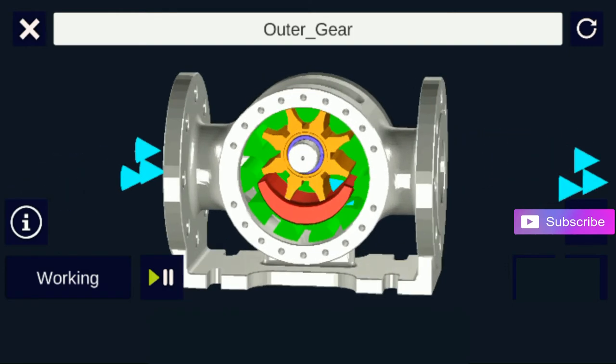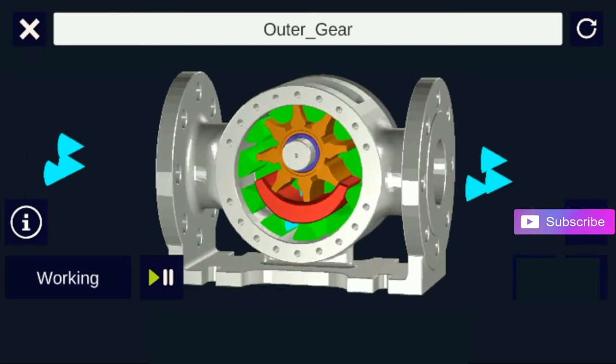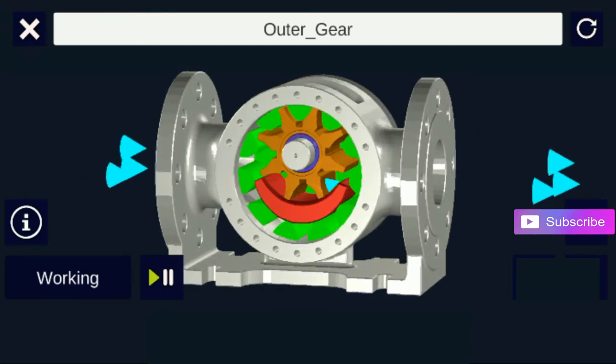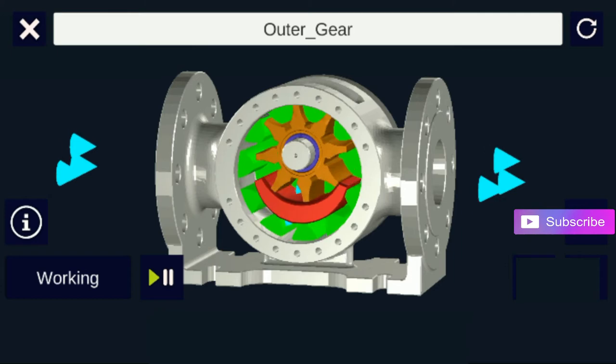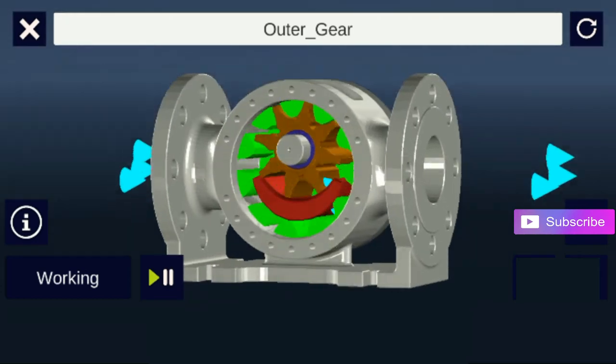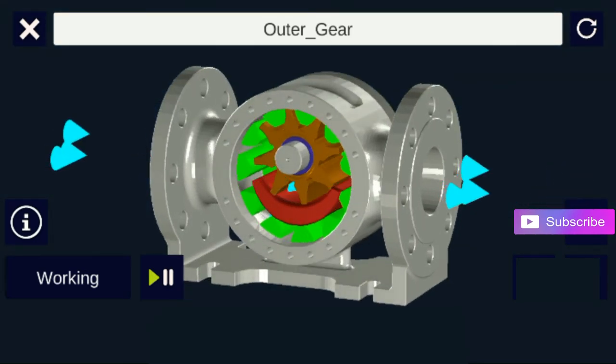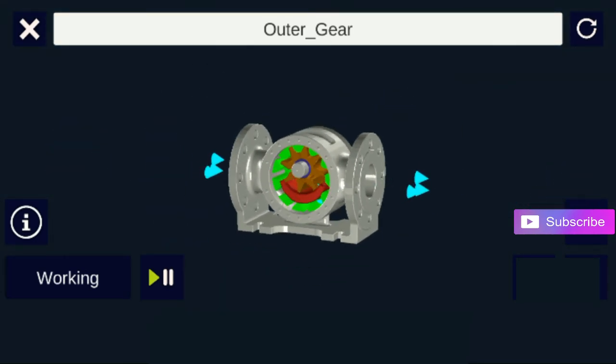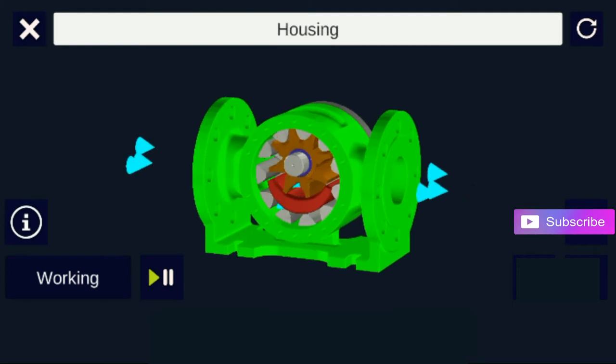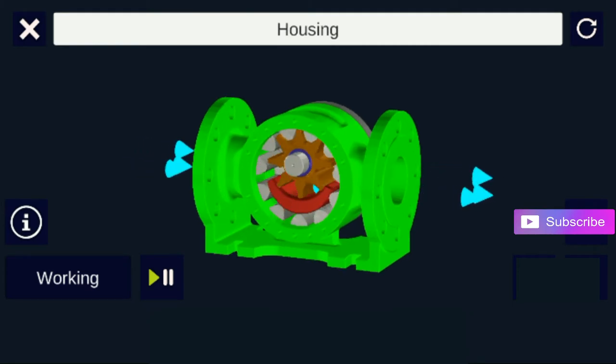The crescent shape divides the liquid and acts as a seal between the suction and discharge ports. The pump head is now nearly flooded just prior to forcing the liquid out of the discharge port.